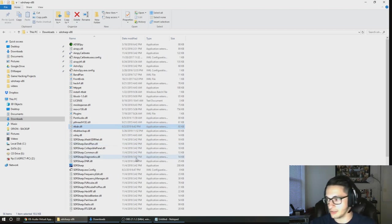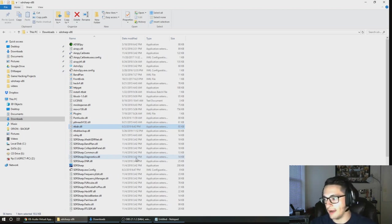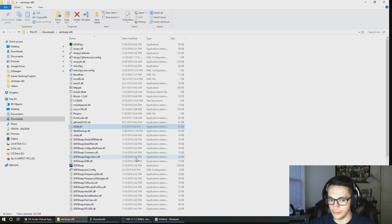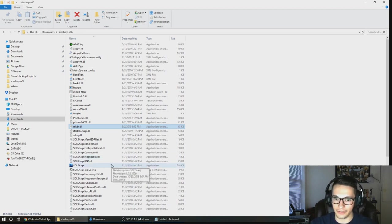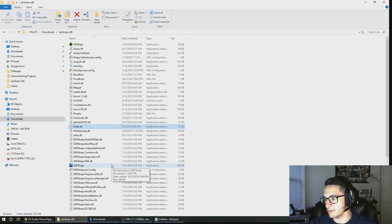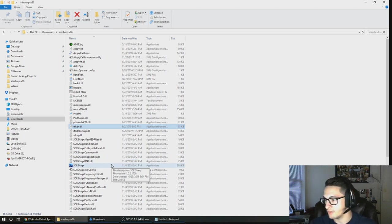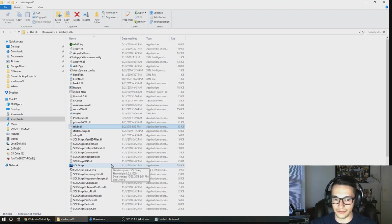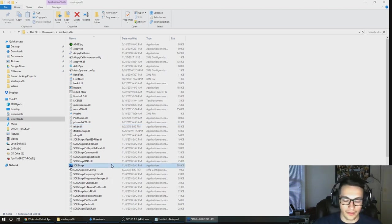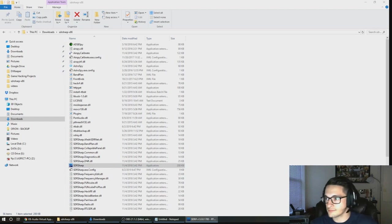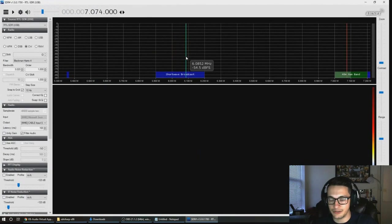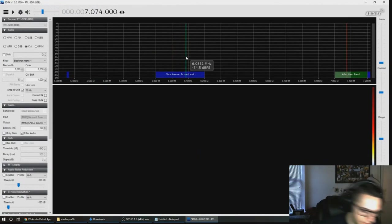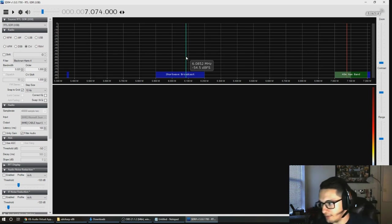Now all we really need to do after you've installed the virtual audio cable and SDR sharp and our DLL, and you don't really have to install the FT8 software just yet but you will need it here in a moment, we can go ahead and open up SDR sharp. If you don't know how to use SDR sharp, make sure you check out my video and I go over all of those things.